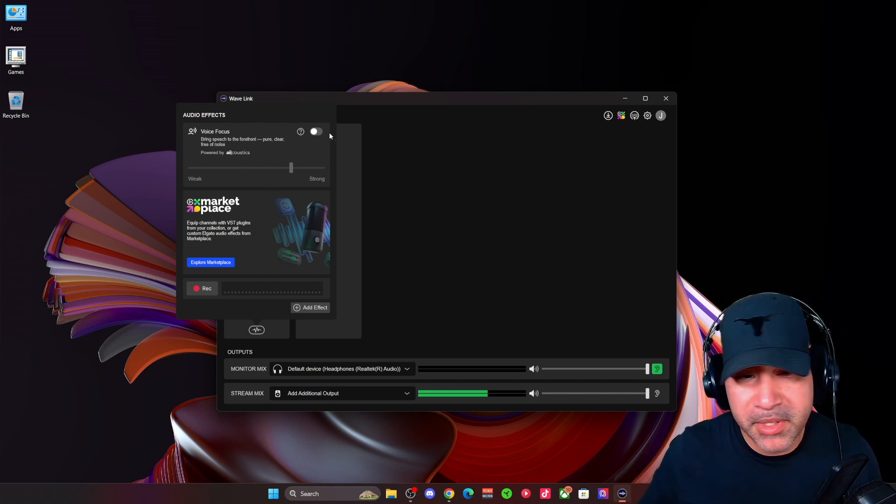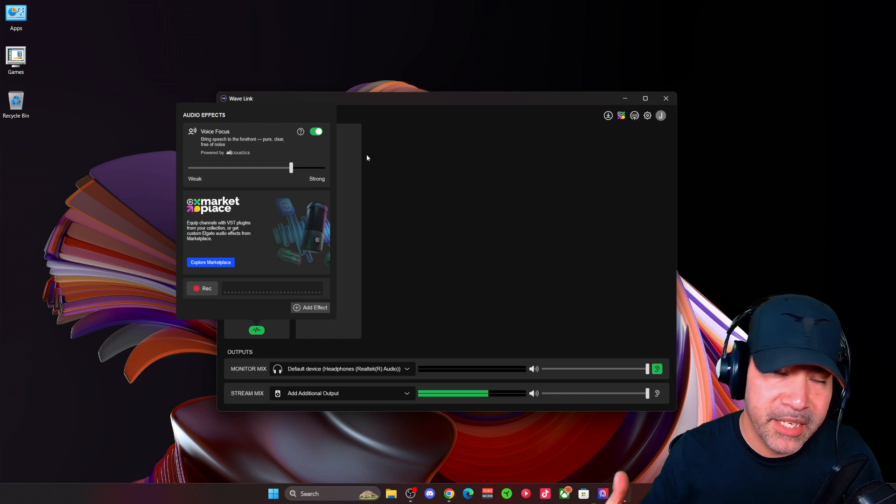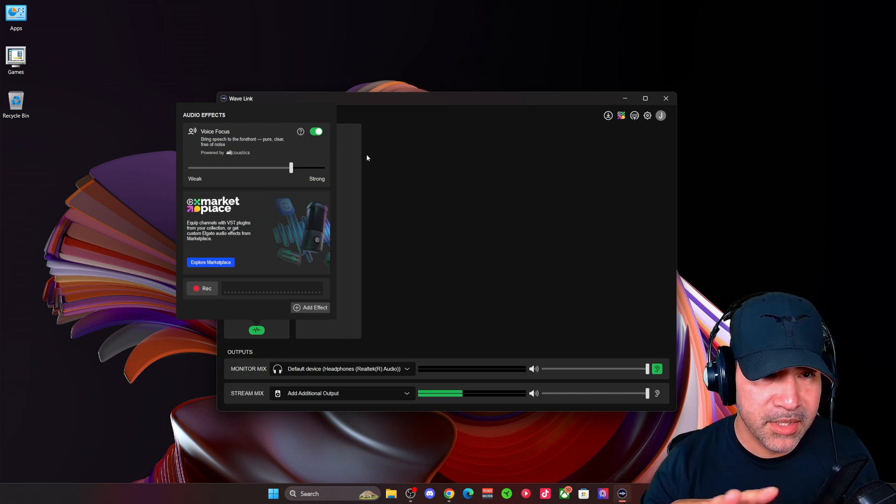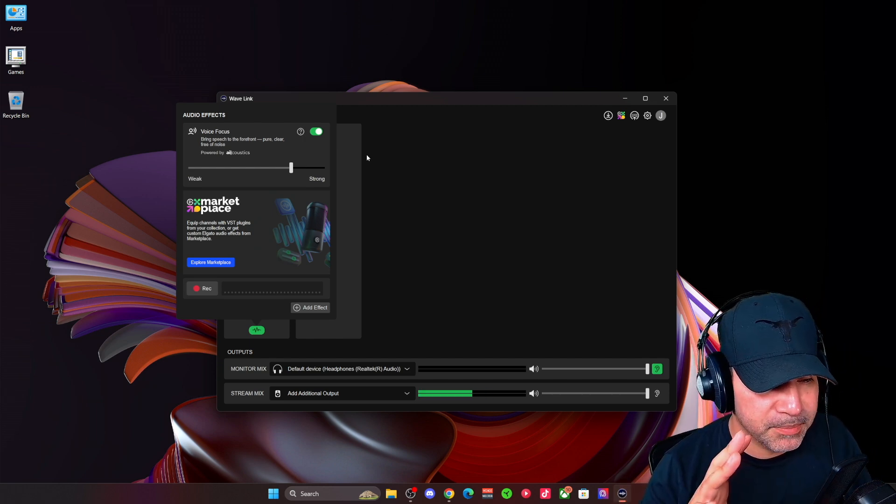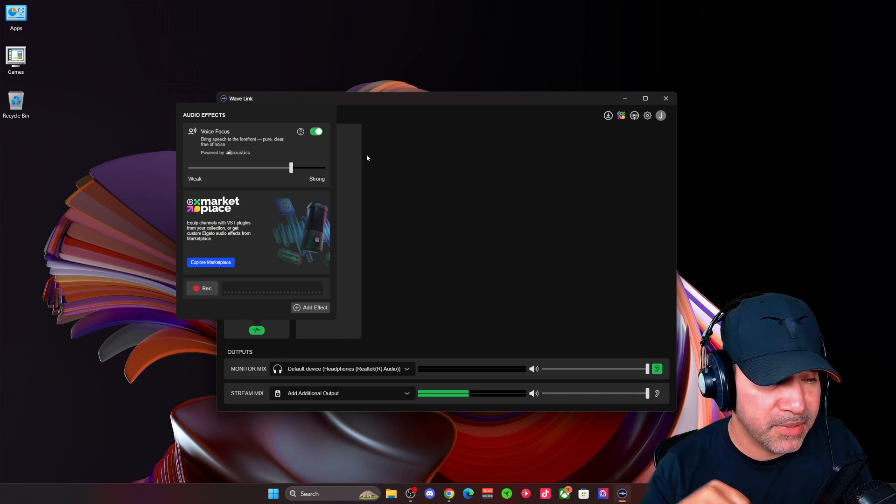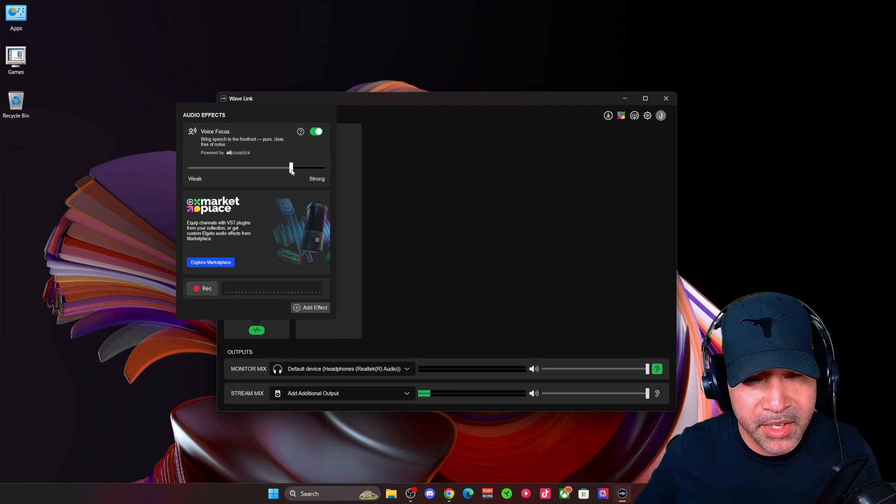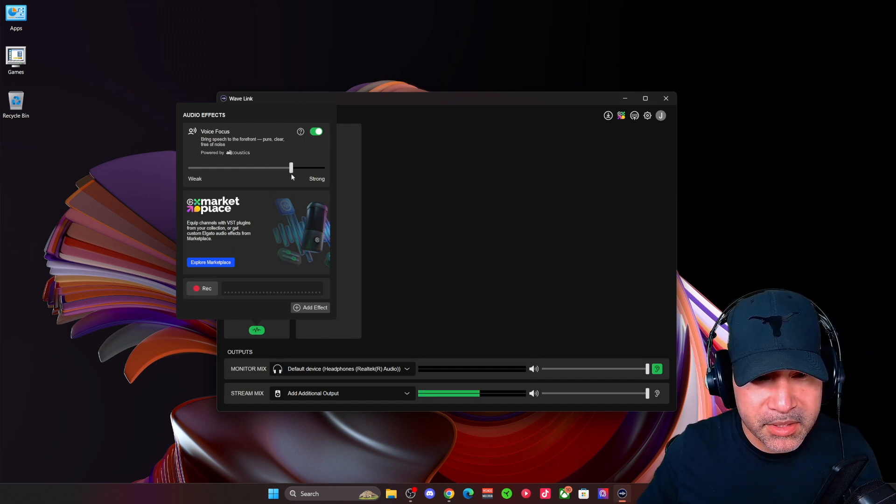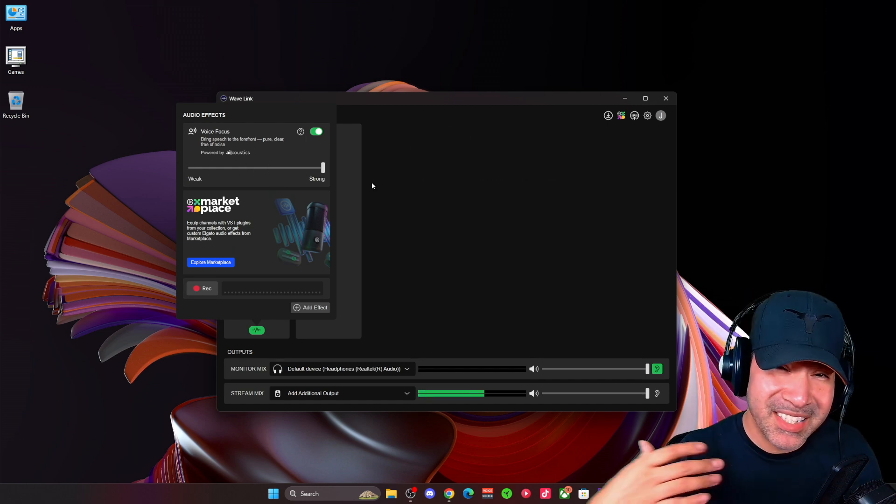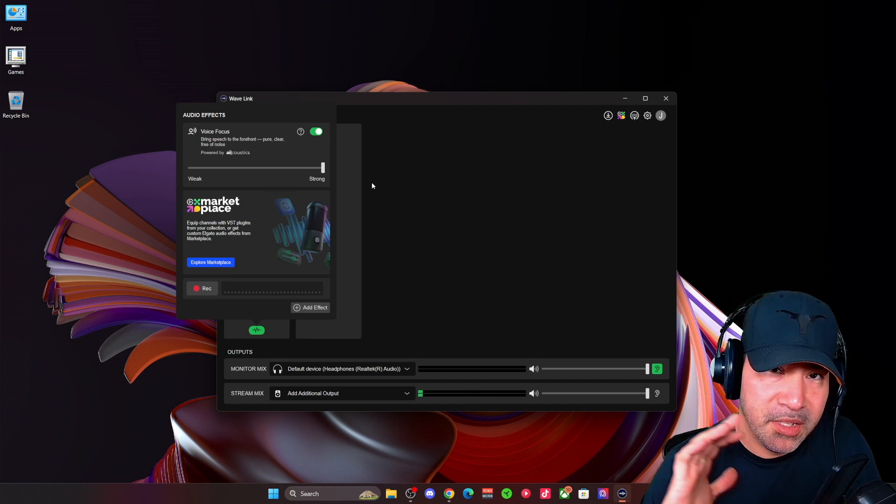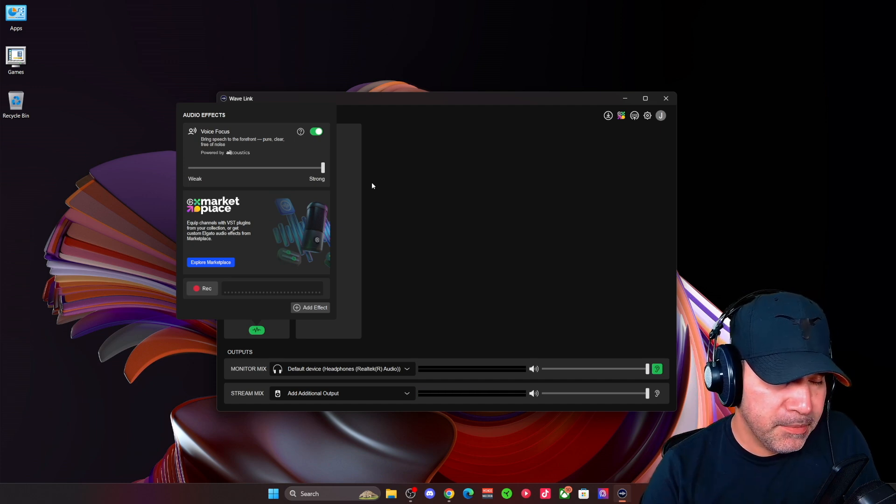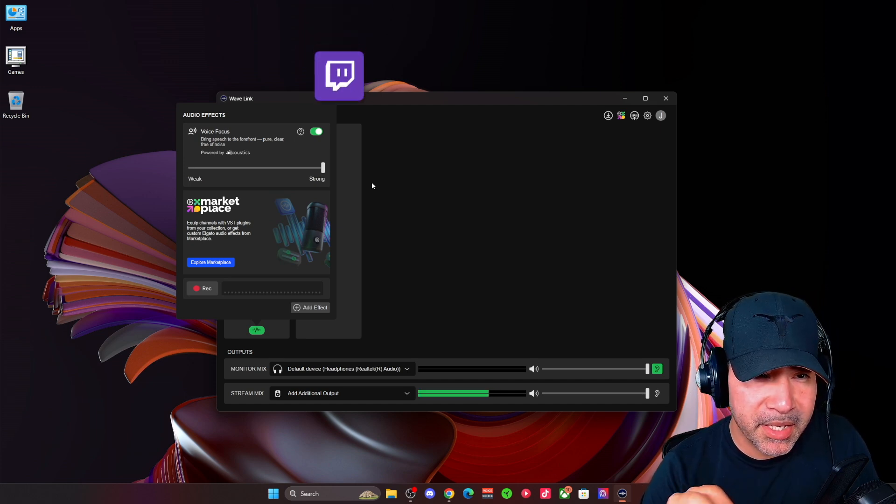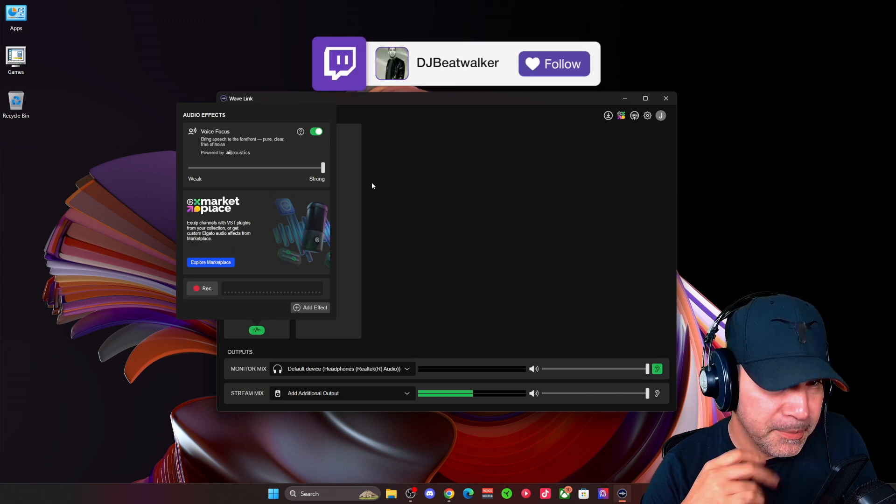So what I'm going to do is just engage this. So now the voice focus is engaged, and it does a really good job of getting rid of the majority of it. Now, I did mess around with this weak and strong dial. Bring it to the highest level, it's obviously getting rid of the majority of that background noise. There's a little bit of artifacting on the mic, but it's not bad, not really really noticeable.